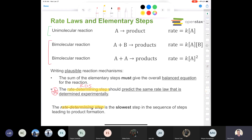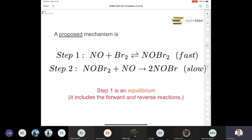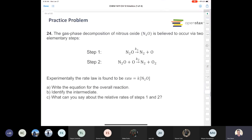The rate determining step is the slowest step. Let's apply this to a practice problem: the gas phase decomposition of nitrous oxide is believed to occur via two elementary steps. This is a two-step process proceeding by a reaction mechanism. Step one has nitrous oxide decomposing to give N2 and O. Step two has N2O plus the oxygen atom giving nitrogen and oxygen.